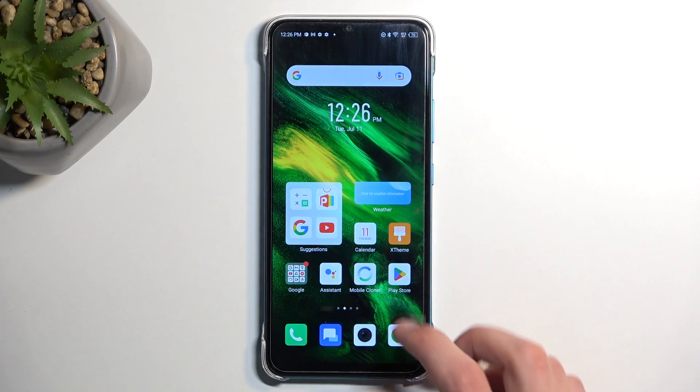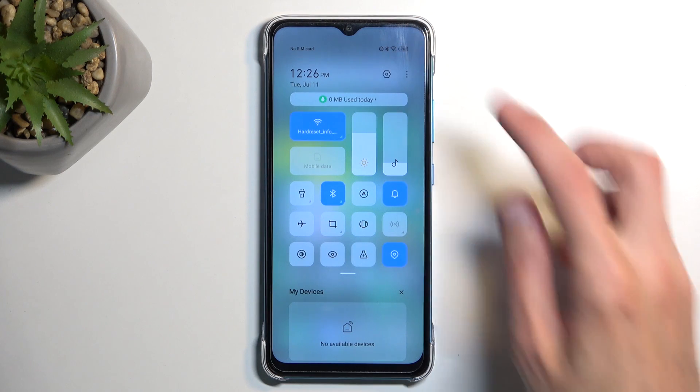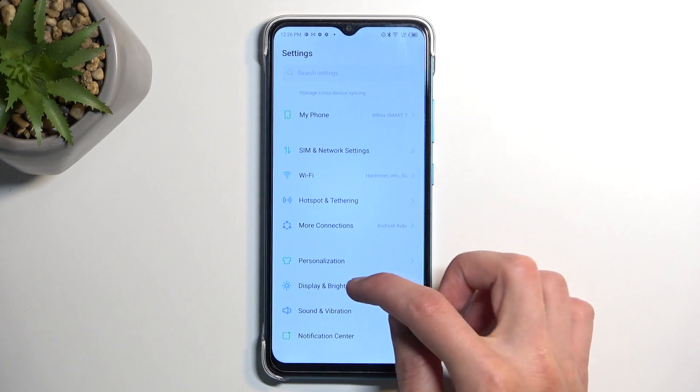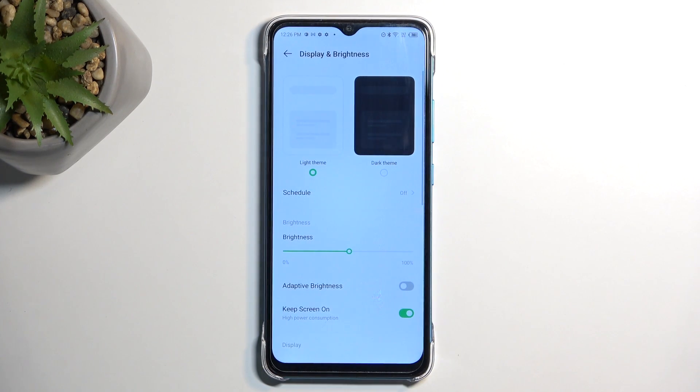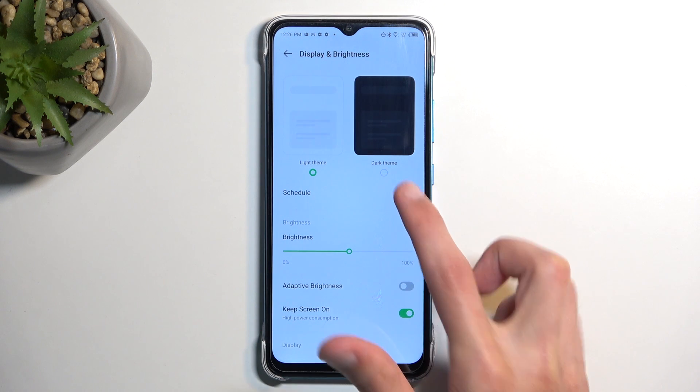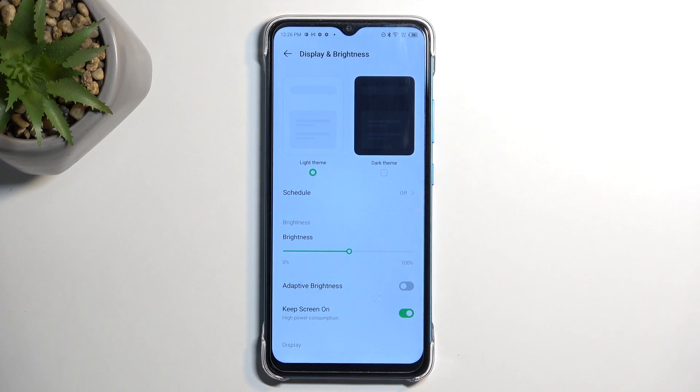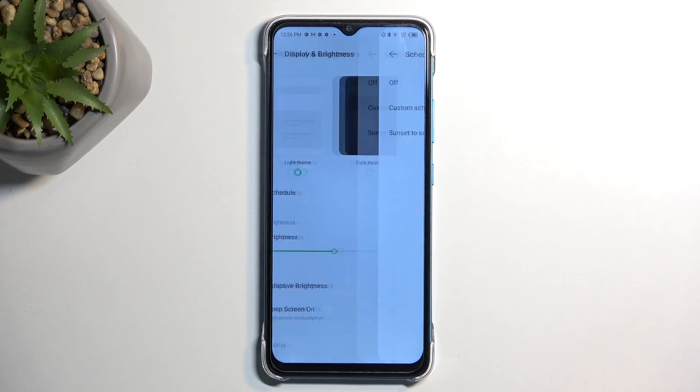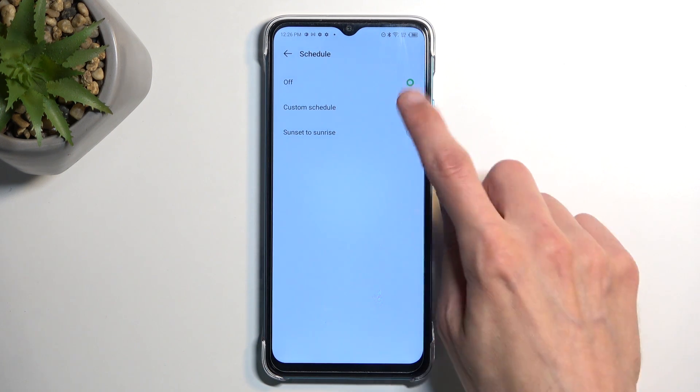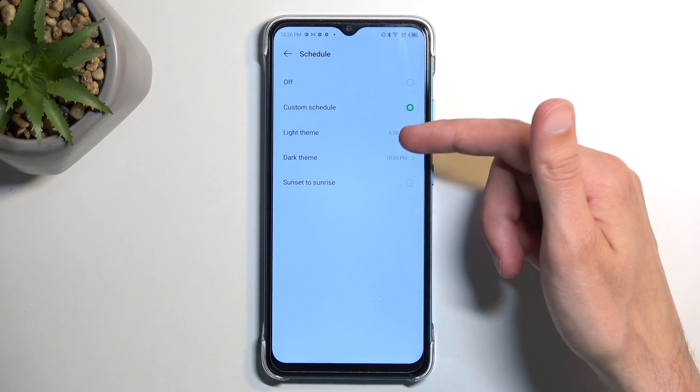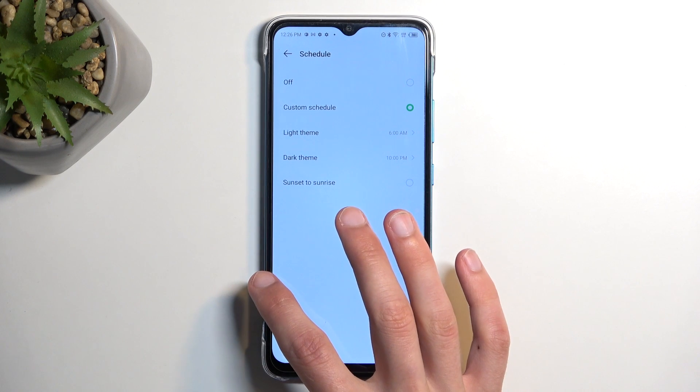Now moving on to the next option is going to be the dark mode located under the display and brightness. Now we do have a light and dark mode switch so you can choose one permanently, but you can also select it to switch automatically either from sunset to sunrise or on a custom schedule which you can select the exact time that will switch between.